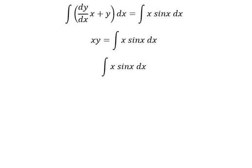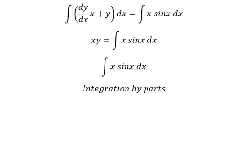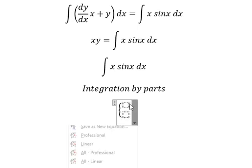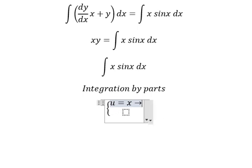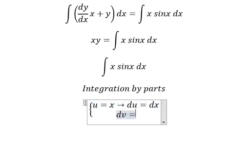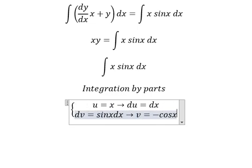We need to use integration by parts for the right-hand side. Let u = s, so du = ds, and dv = sin(s) ds, so V = −cos(s).